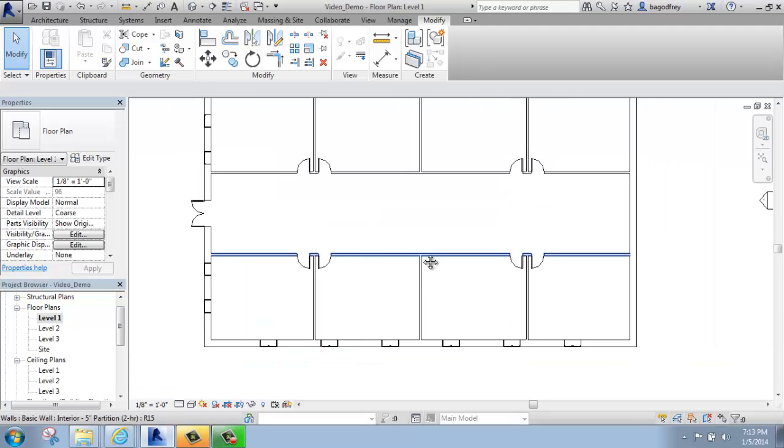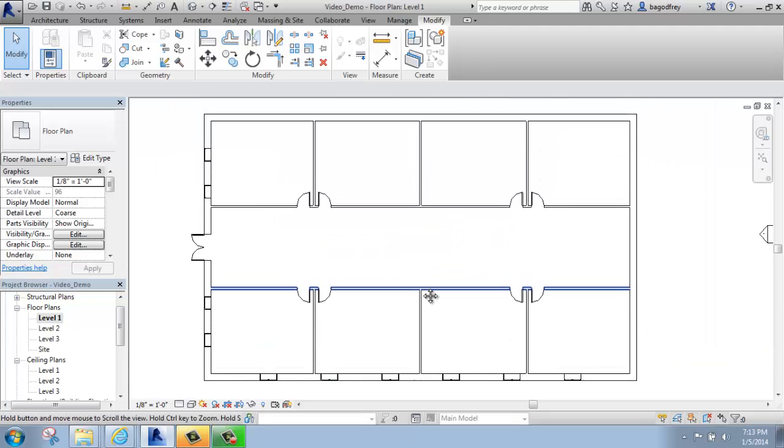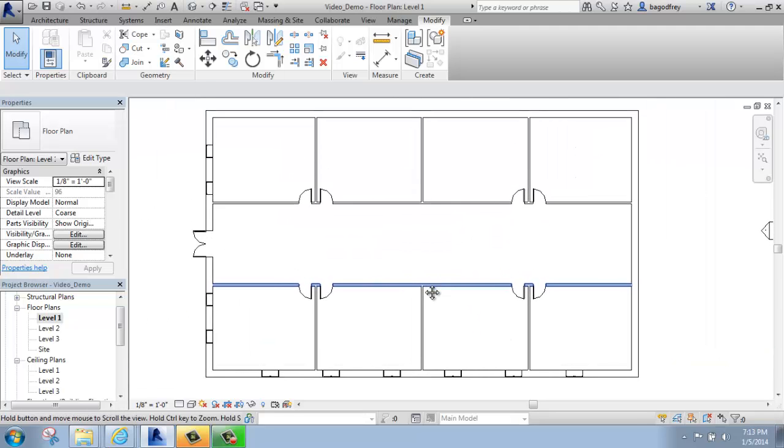So, that's using both types of mirror and copy to speed up your workflow.